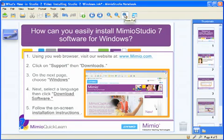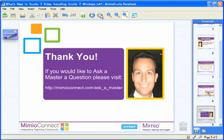So it's that simple. I want to thank you so much for joining me for this video, Ask a Master. Remember, if you have a question that you'd like to ask, please visit MimeoConnect.com/AskAMaster. See you again soon!